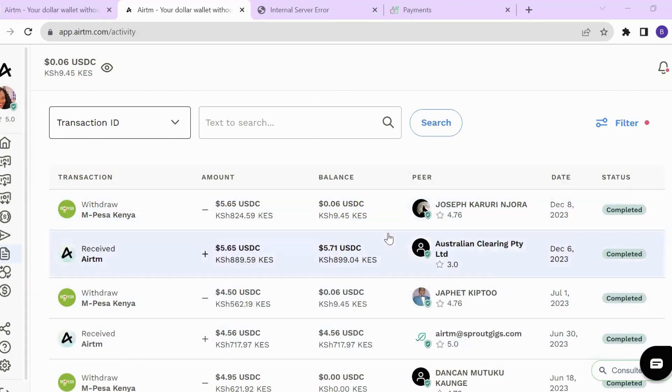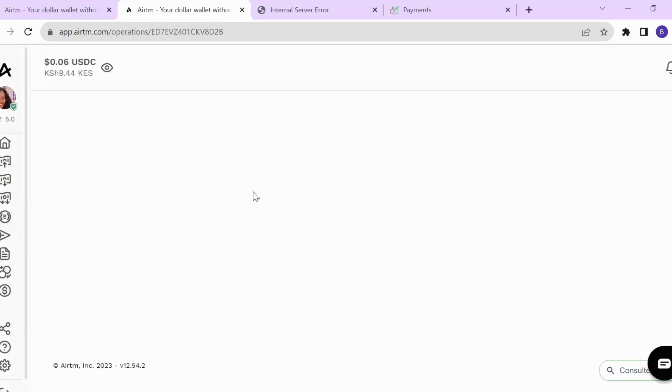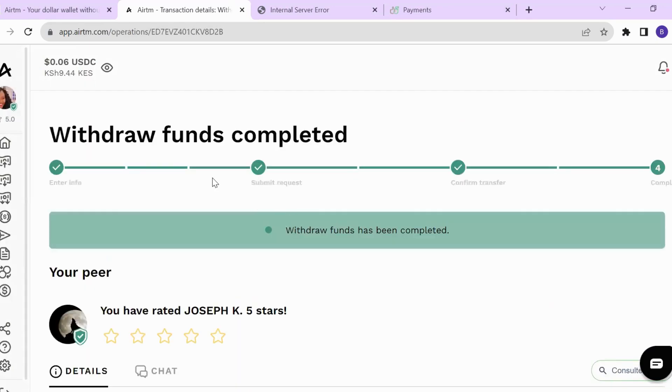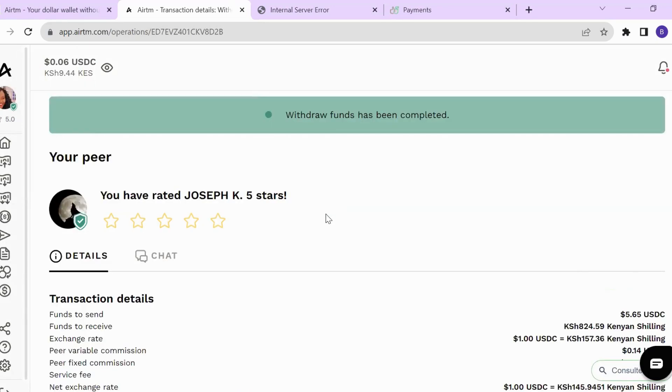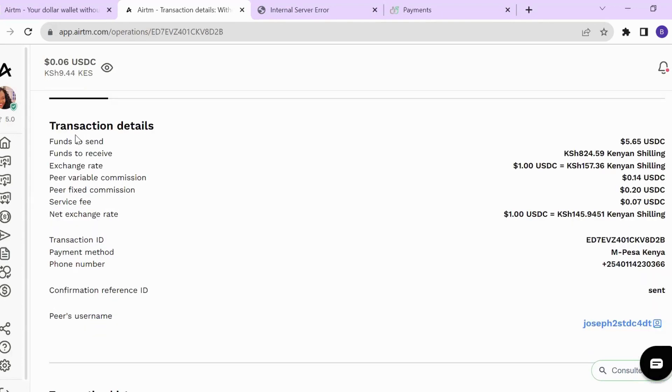You can see the peer that I was connected with. I received the money and it was sent to me through M-Pesa. The withdraw funds was completed and I even gave him a five-star rating because he was able to send me the money immediately after requesting it.